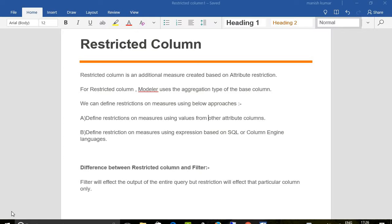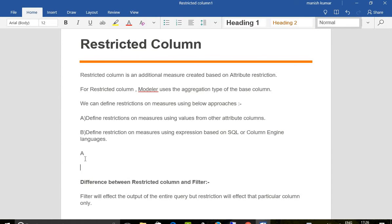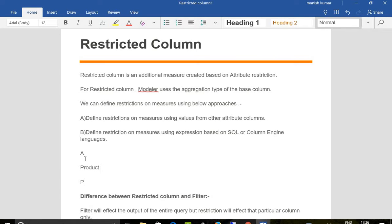the aggregation type of the base column. As an example, I have a table A where it has product and price.